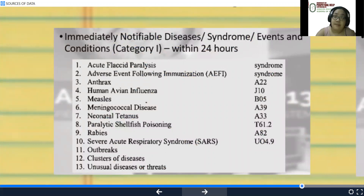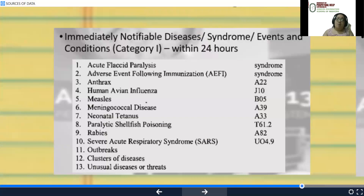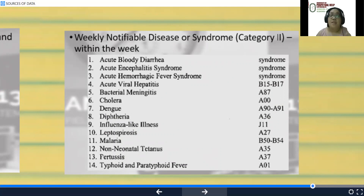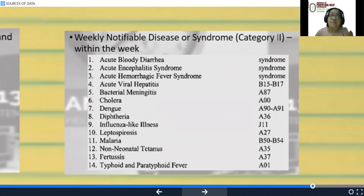Diseases reportable within 24 hours include: acute flaccid paralysis for polio, any adverse effect following immunization, anthrax, avian influenza, measles, meningococcal disease, neonatal tetanus, paralytic shellfish poisoning, rabies, severe acute respiratory syndrome, outbreaks, clusters of diseases, and unusual diseases or deaths. Within a week, notifiable diseases include: acute bloody diarrhea, acute encephalitis syndrome, acute hemorrhagic fever syndrome, acute viral hepatitis, bacterial meningitis, cholera, dengue, diphtheria, influenza-like illness, leptospirosis, malaria, non-neonatal tetanus, pertussis, typhoid, and paratyphoid fever.